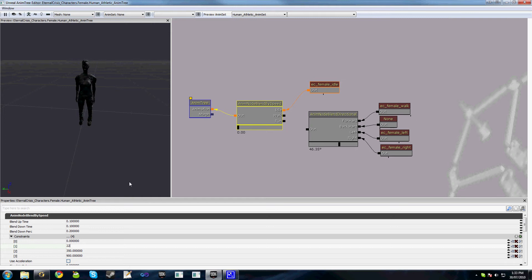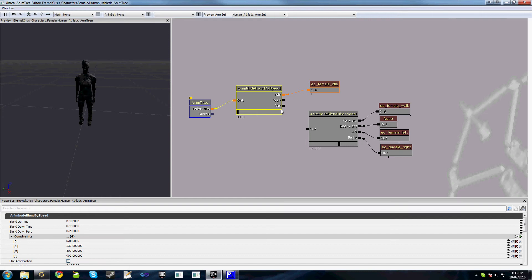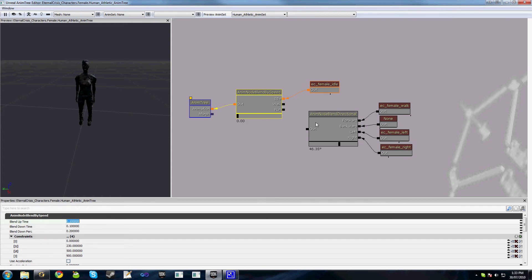I'll link my idle up to my idle animation. The constraint for child0 is 0, so at a speed of 0, this is our active child. Between 0 and 180, child1 is our active child. Between 100 and 350, child2 is our active child. Between 350 and 900, child3 is our active child. For this character, our walking speed is 220, so just to account for any errors we'll say between 0 and 230. The running speed is around 490, so we'll say 500 to be safe.